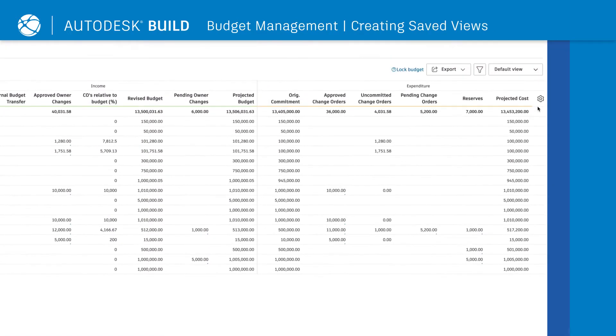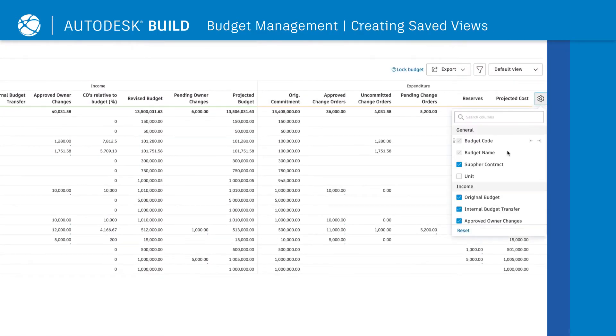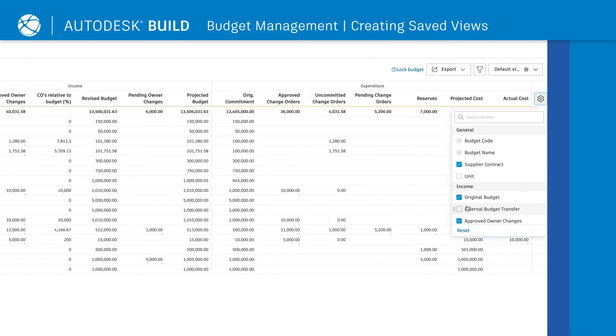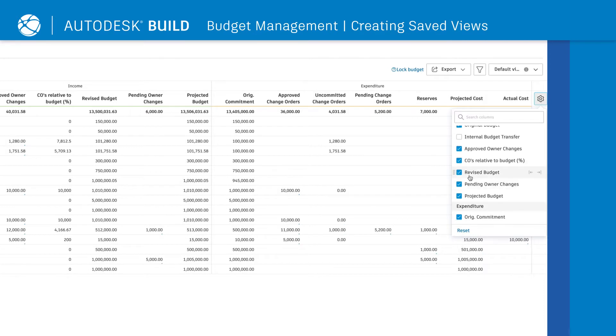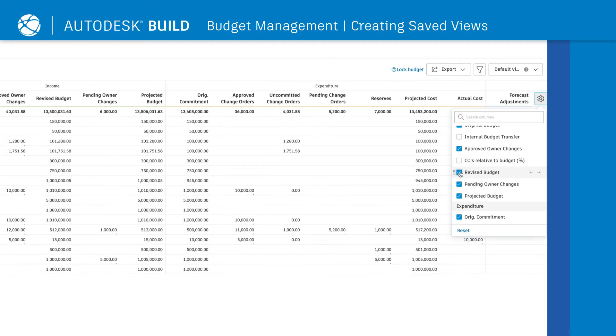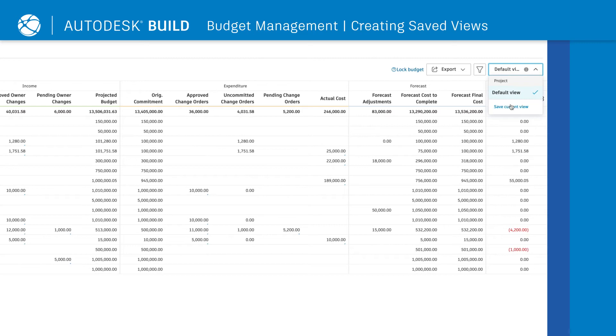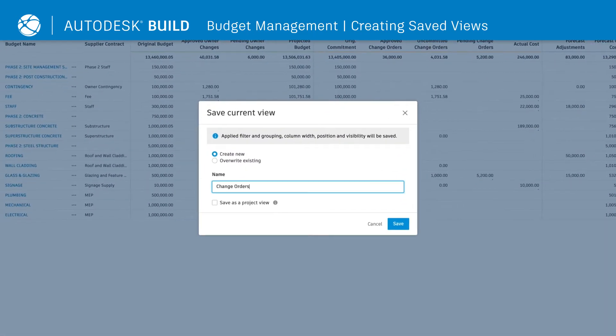To create different views of the budget, click on Settings from the Summary view, and select the columns that you'd like to see. To save the view for later reference, click Save Current View, and name it.